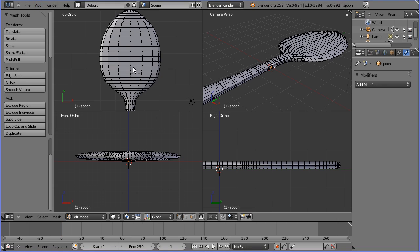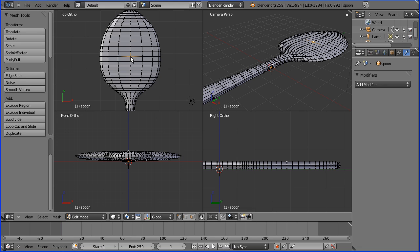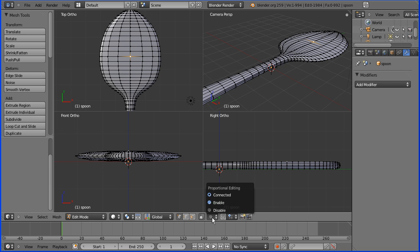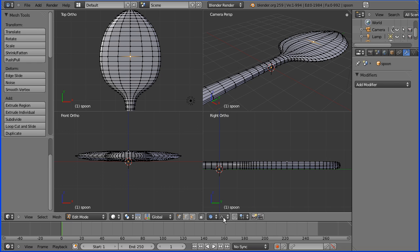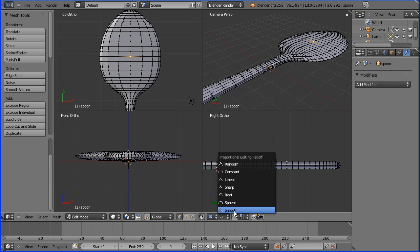I'm going to select a vertex in the middle of the spoon and I'm going to do G to grab and Z for Z direction to move it downwards. But before I do that I must turn proportional editing on, enable proportional editing and make sure it's set to smooth.